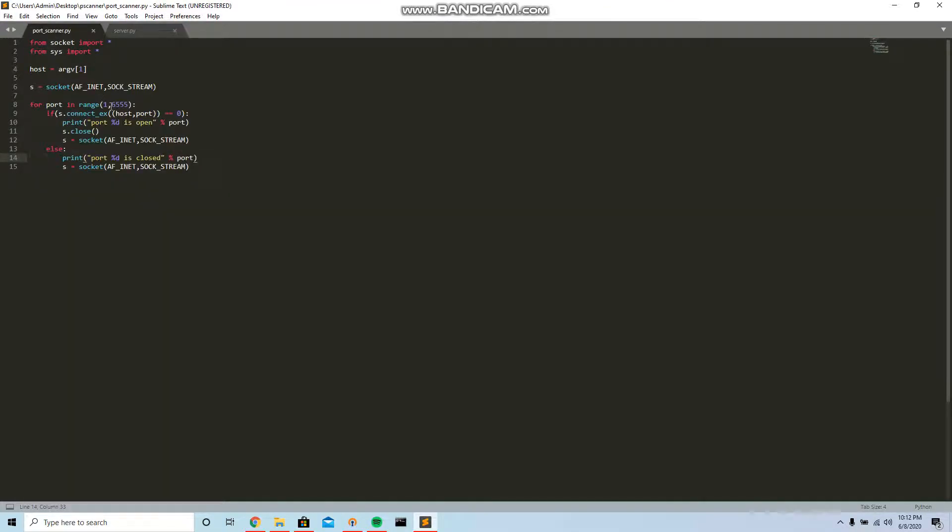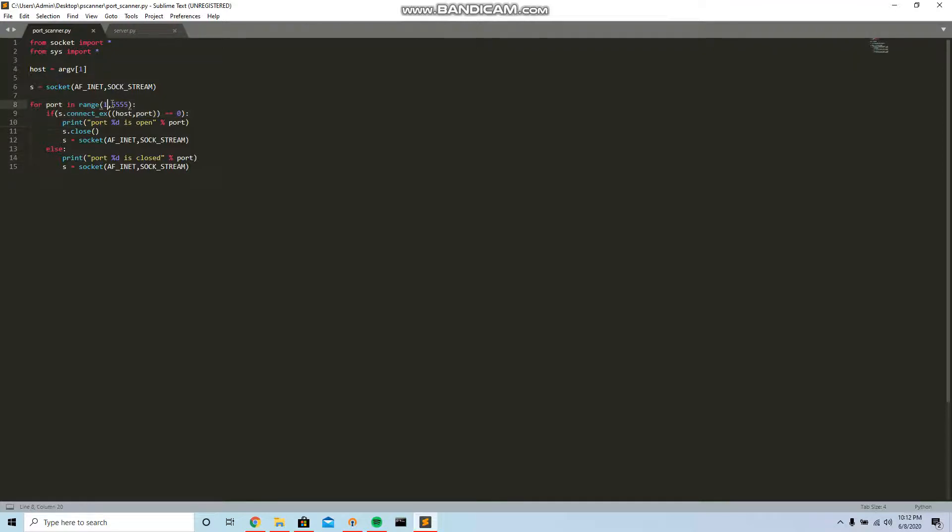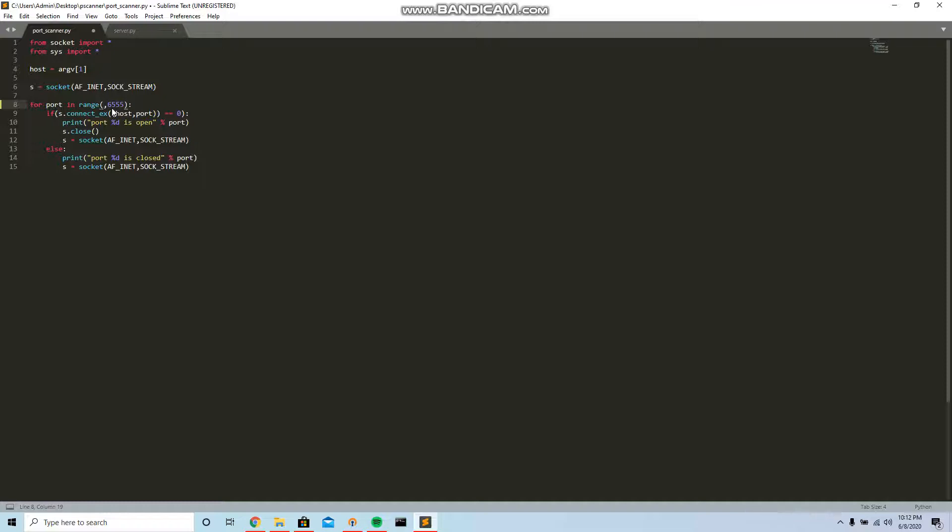This is the range of the port scan, from when it's gonna start until when it's gonna end. I'm gonna start with 79 because I'm gonna scan the Cloudflare IP, so I just wanted to be nice and fast. I'm gonna end it at 90.